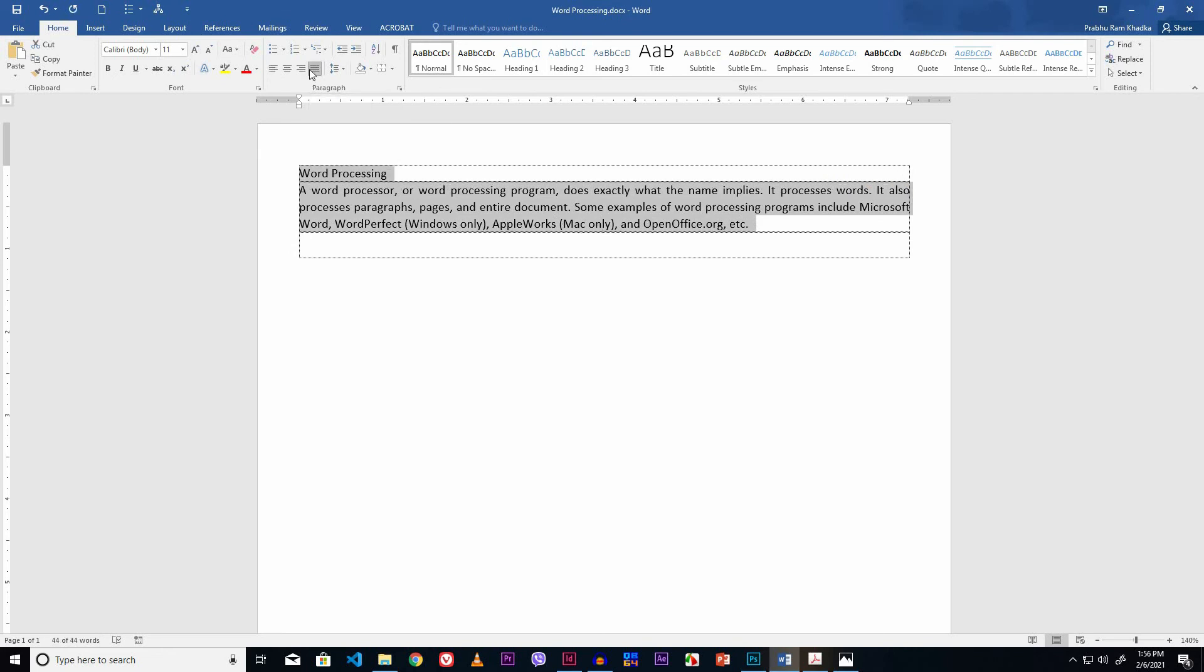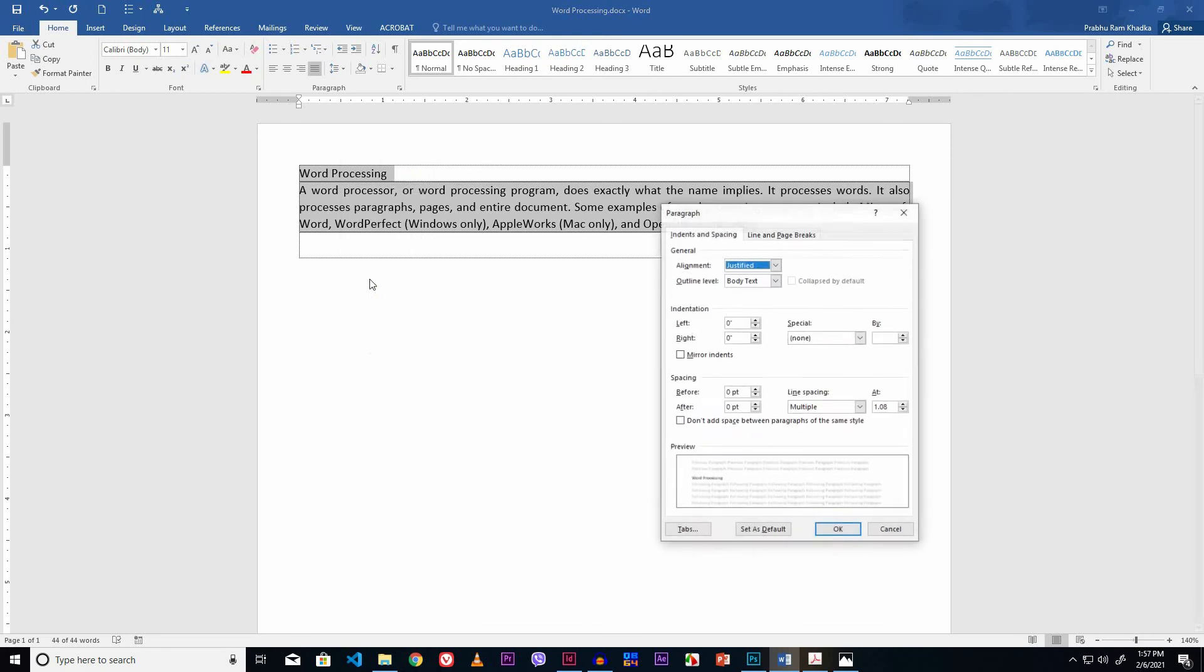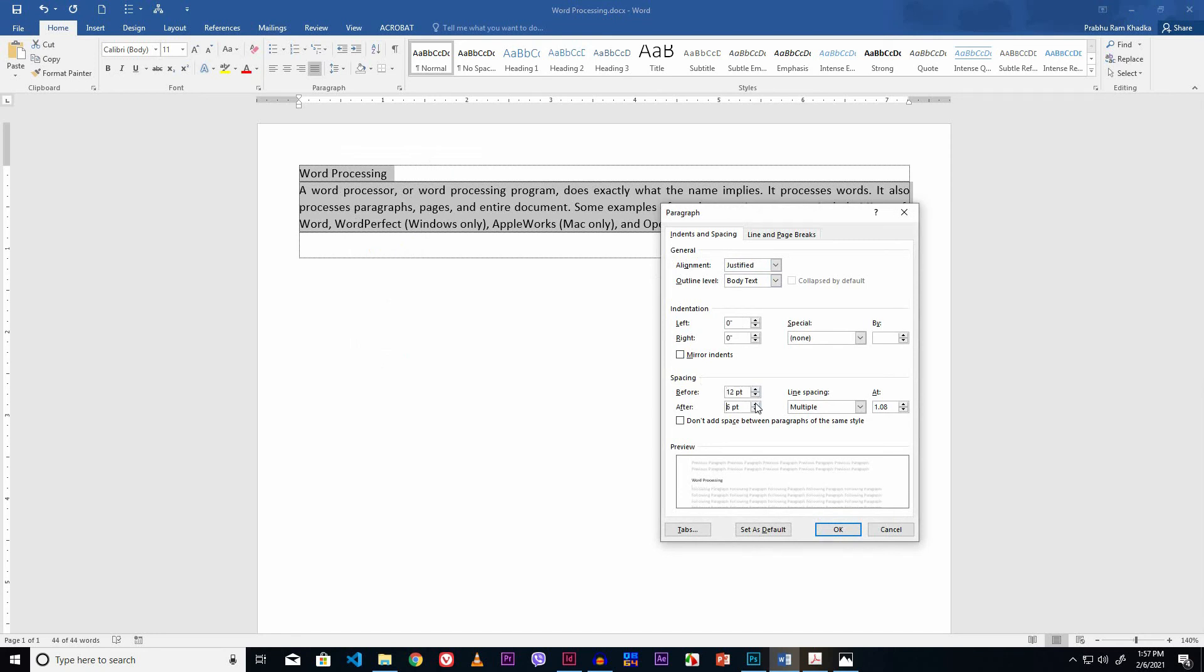Now set the paragraph spacing and line spacing. Right-click and select the paragraph option. From this paragraph dialog box, set the paragraph spacing. I set 12 points before and 12 points after. I set the line spacing to multiple with its value 1.3. Click the OK button.